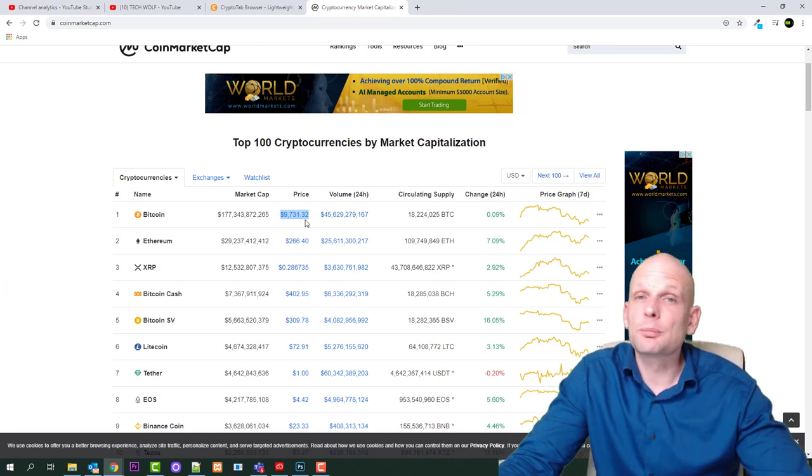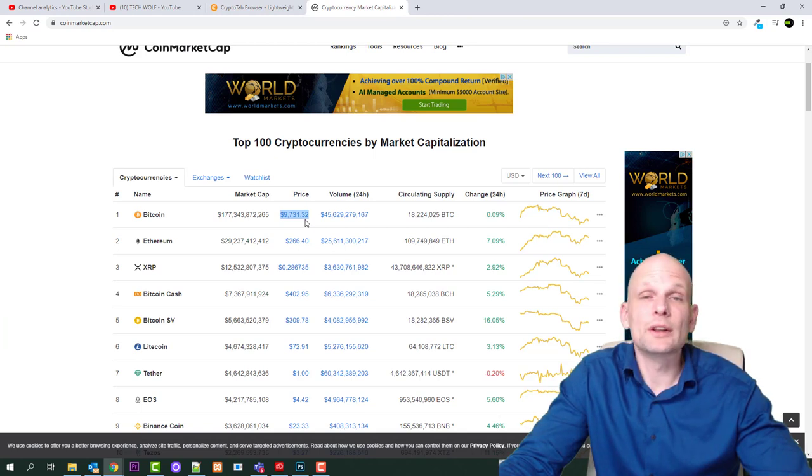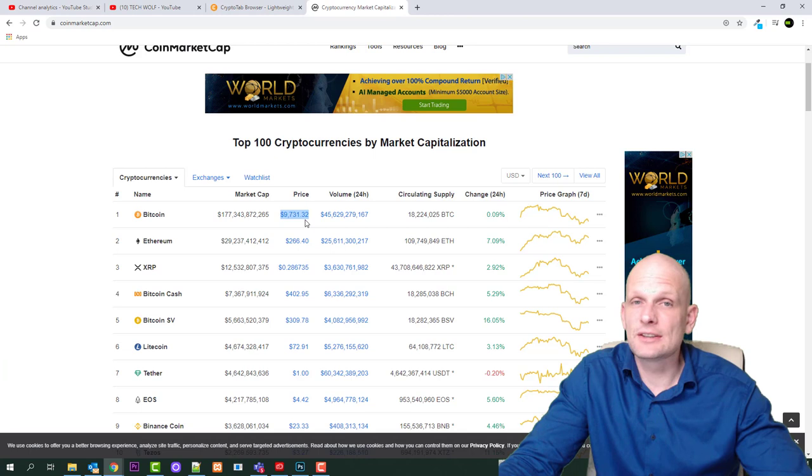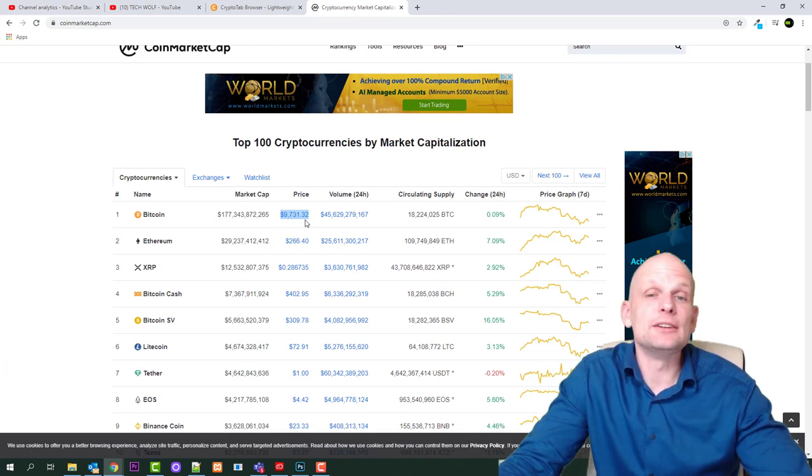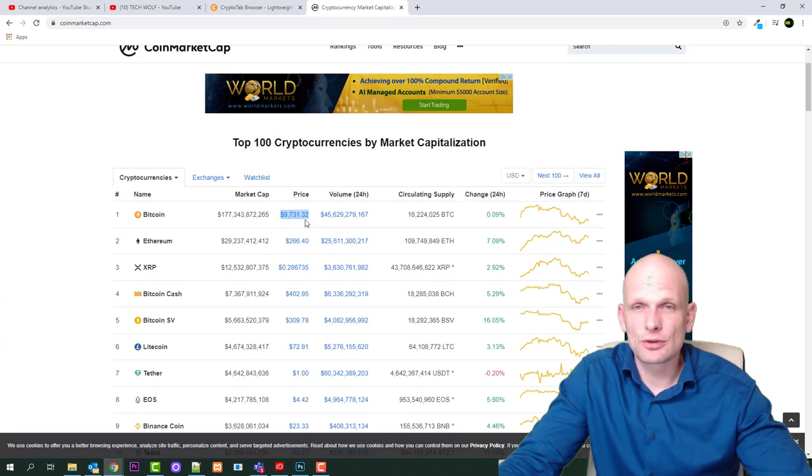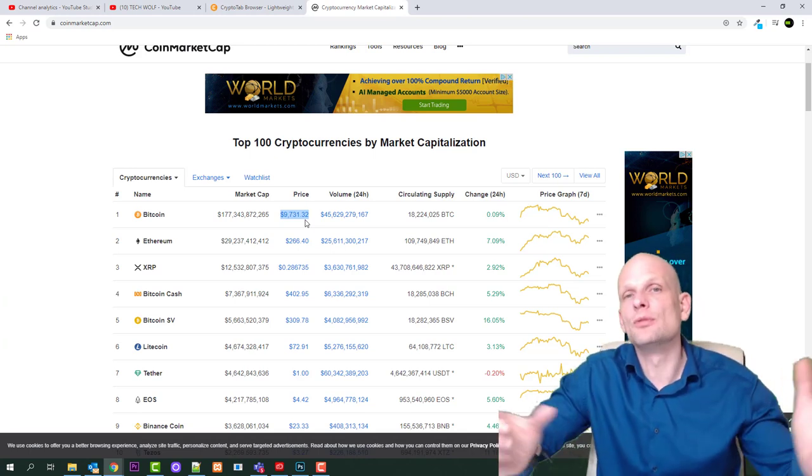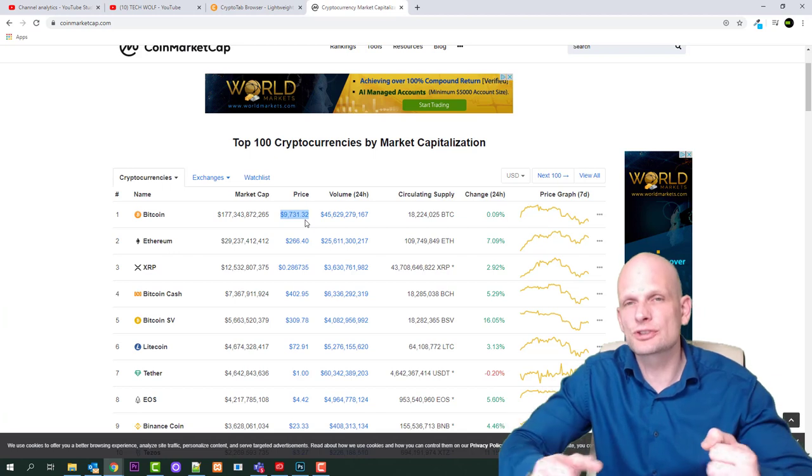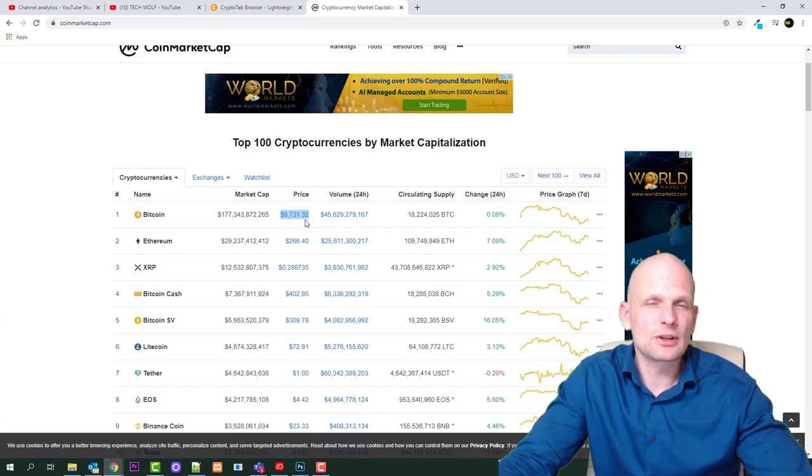Currently in 2020, this is February, there is being mined 12.5 Bitcoin every 10 minutes, which is 1800 Bitcoin per day. But after halving event which will happen in two months, there will be only 6.25 Bitcoin mined, and this means that supply of Bitcoin will be reduced heavily and Bitcoin price will go higher.